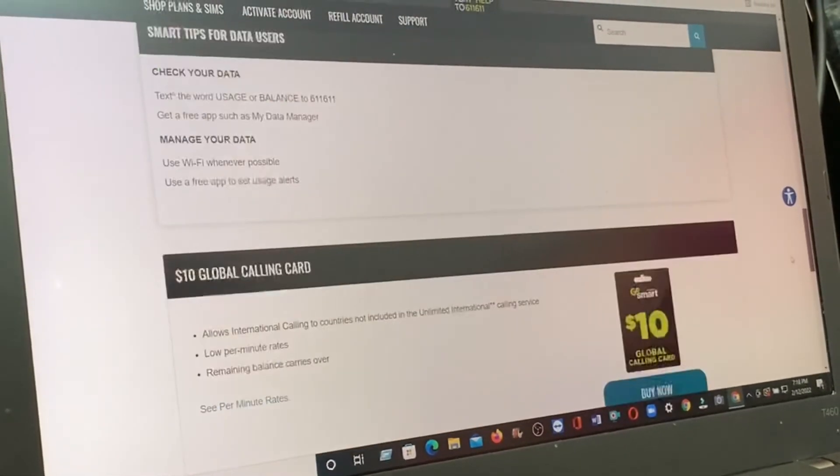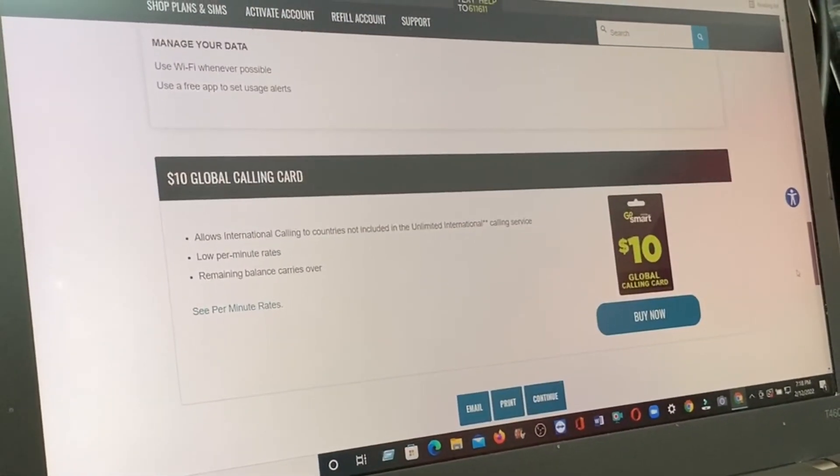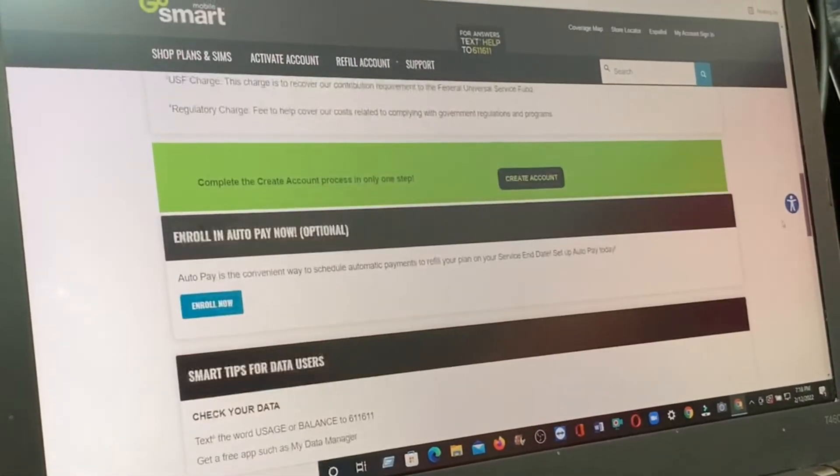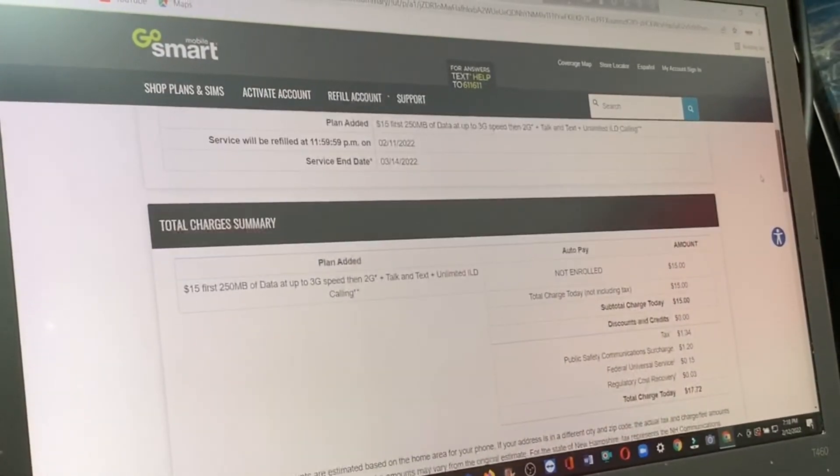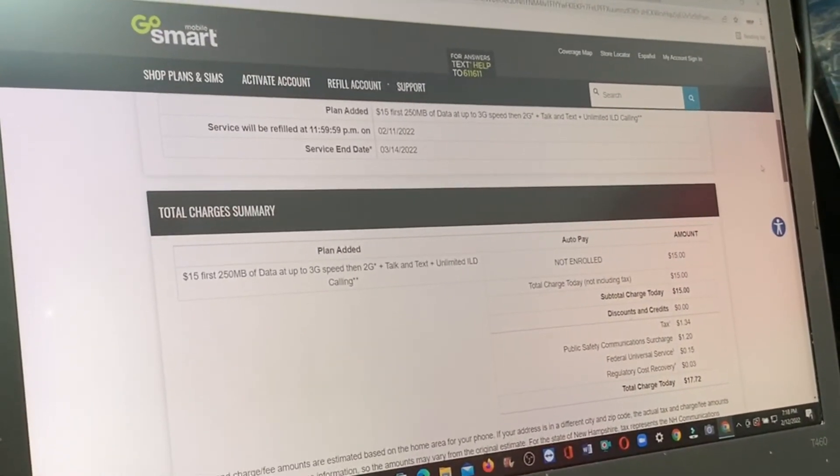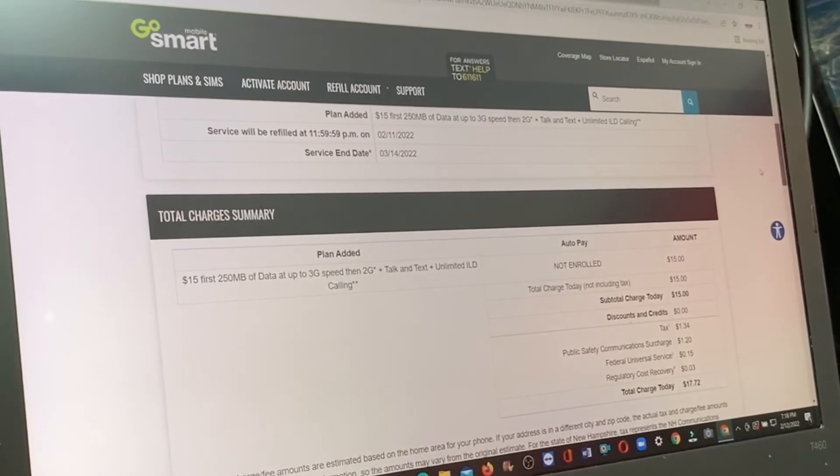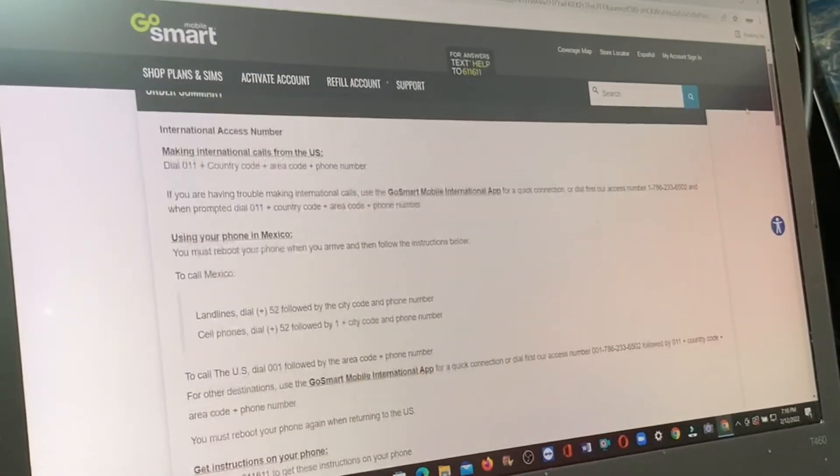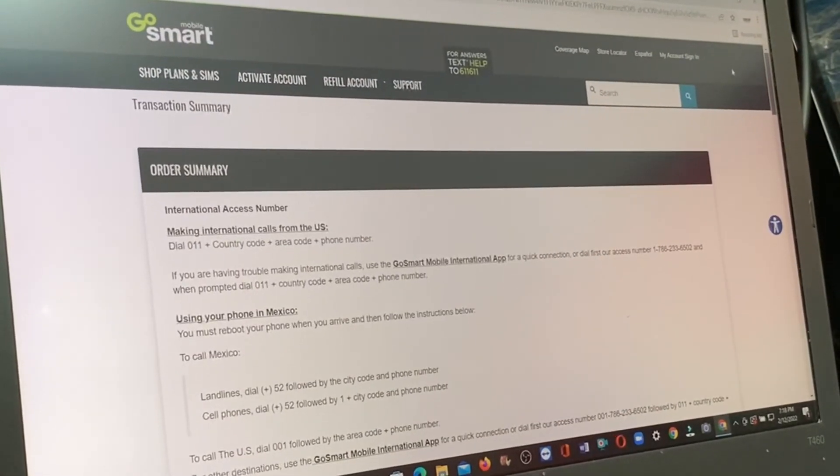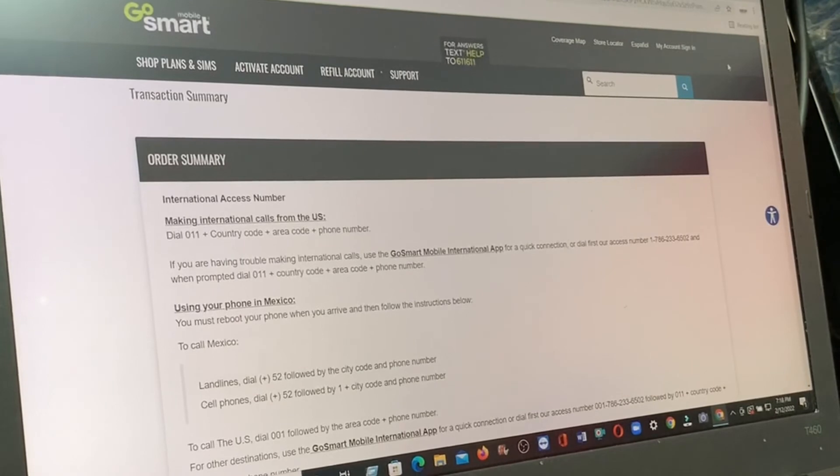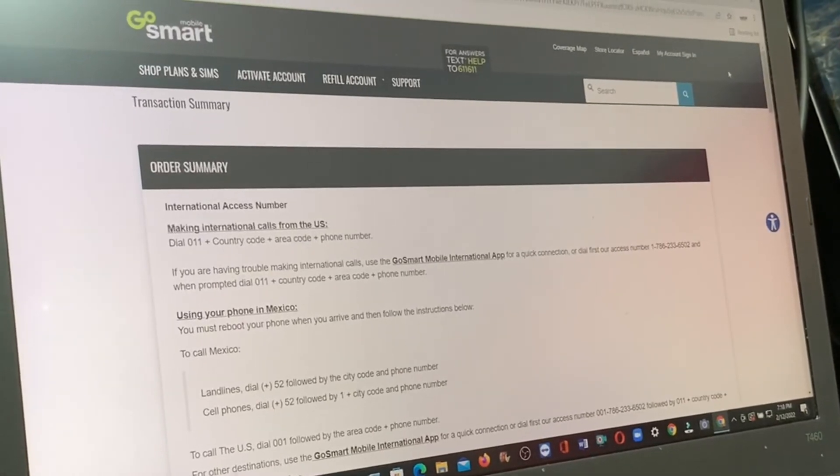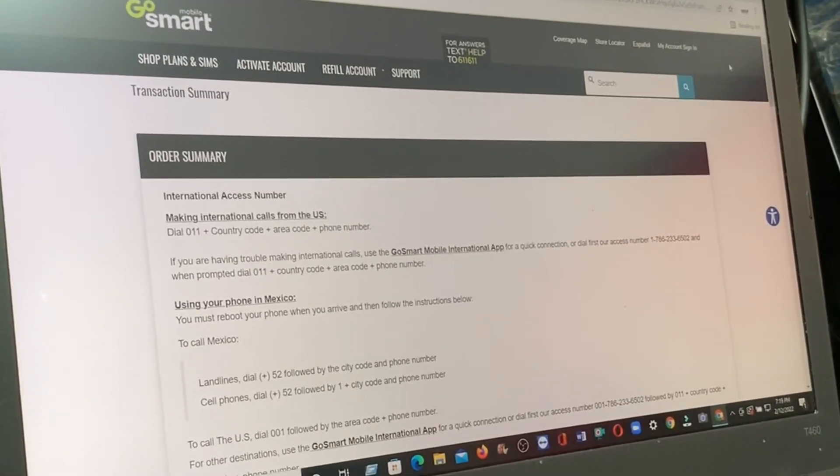Thank you for watching the video. This video shows how to refill GoSmart Mobile bill online. I think it will help you understand how to refill your phone with GoSmart.